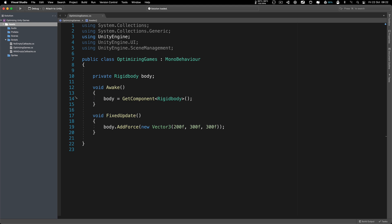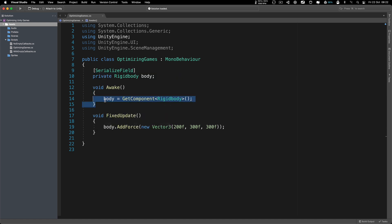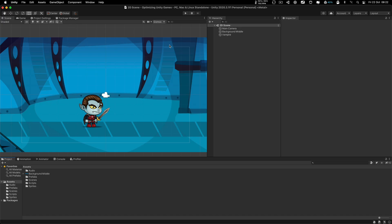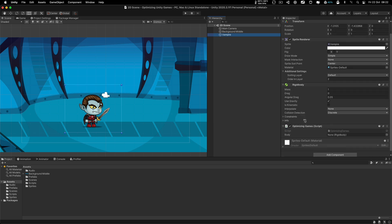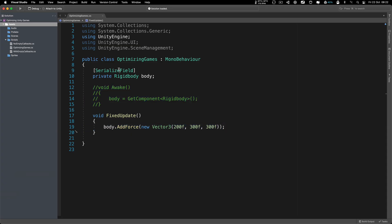The next thing is caching components versus serialized field. What does that mean? Is it better to create a variable and inside the awake function get a reference to it, or to simply create it as a serialized field, remove this from here, and then drag the game object inside to have a reference to it? Of course, the later is more efficient, but you will not have that chance every single time to use serialized field.